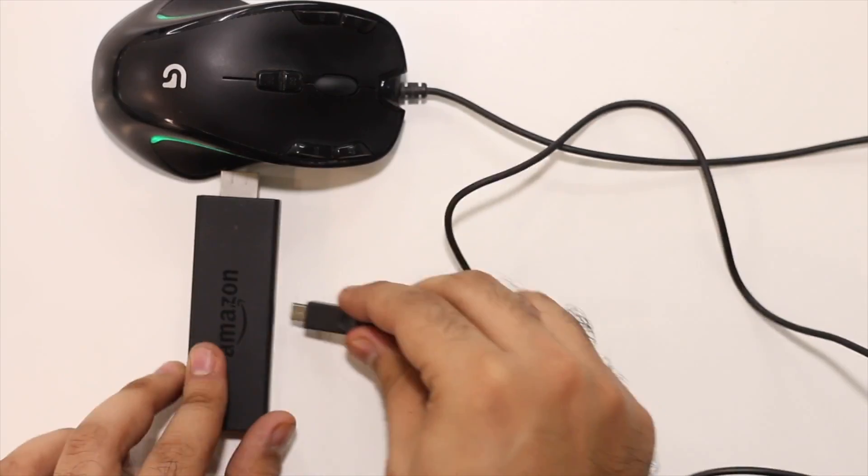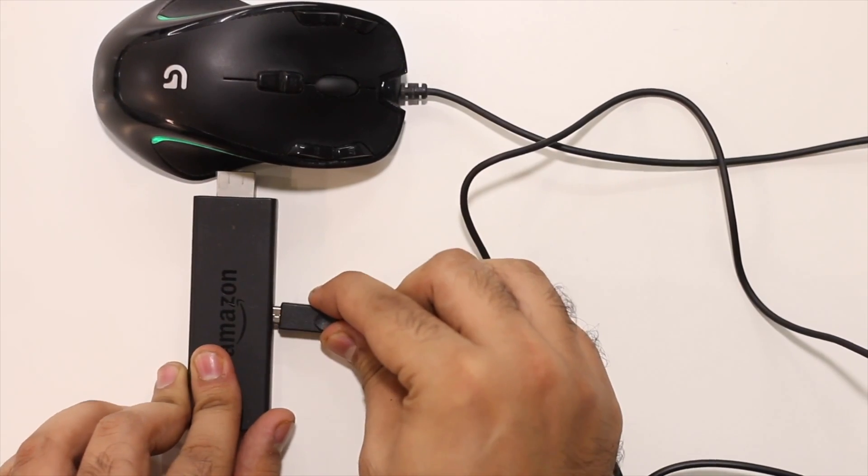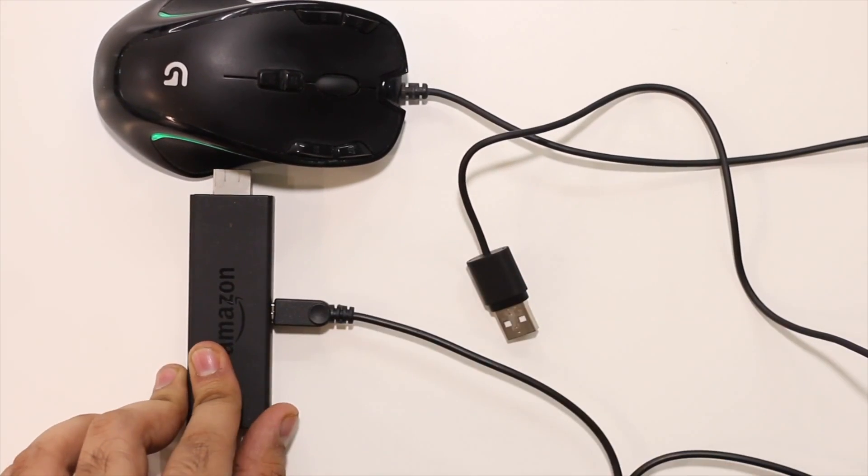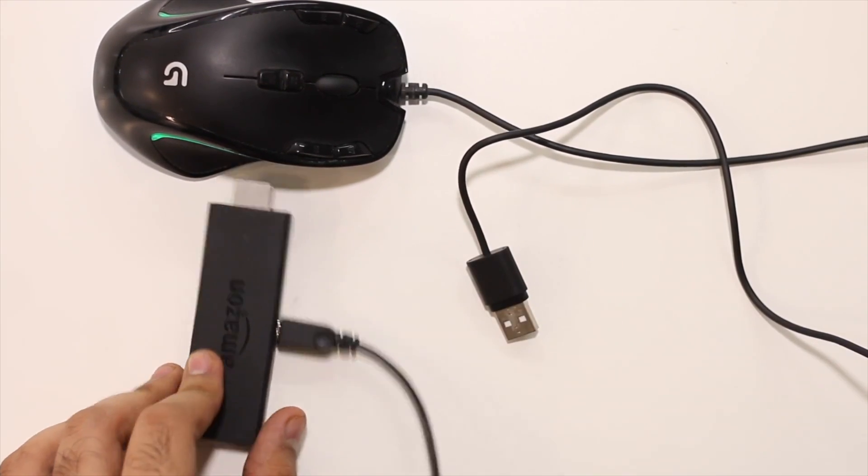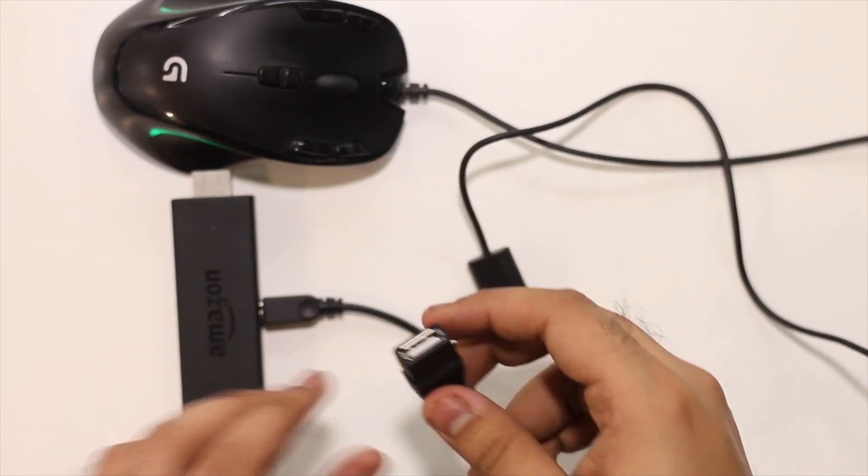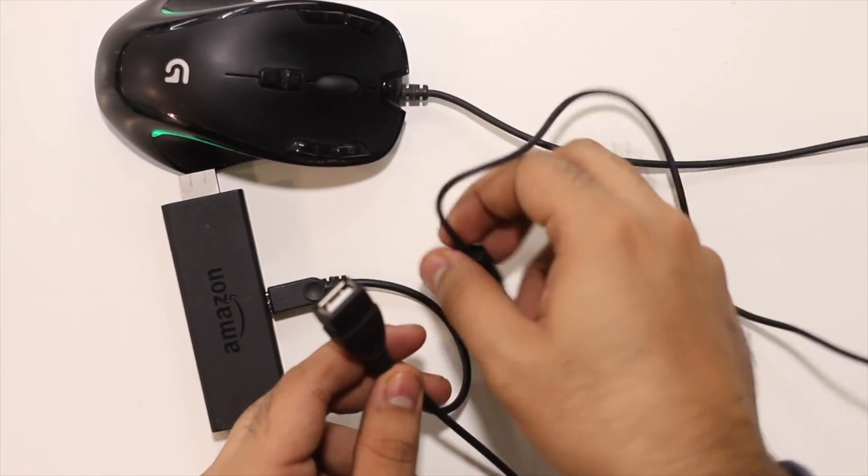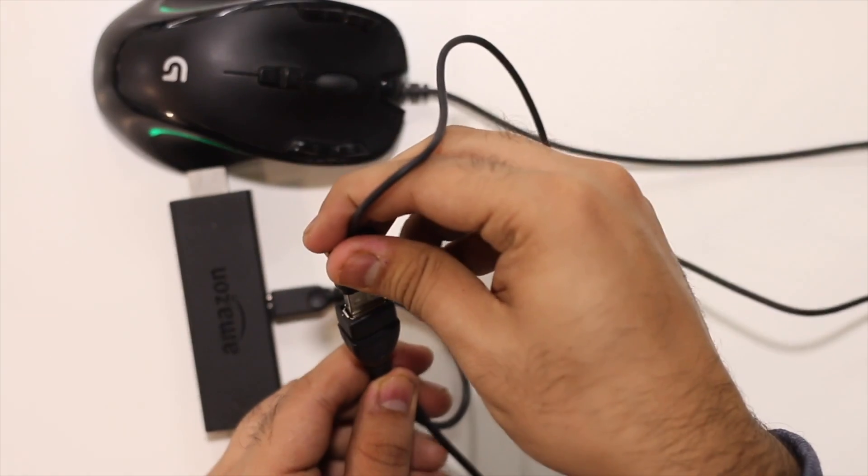Another option is to plug in a mouse to your Fire TV stick using USB OTG. But again, you're not going to do this every time, now would you?